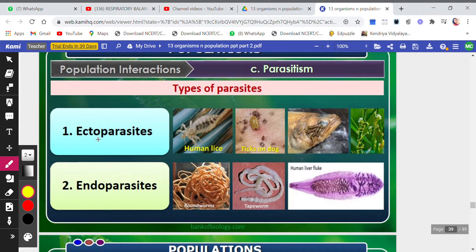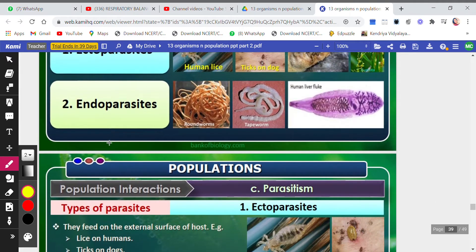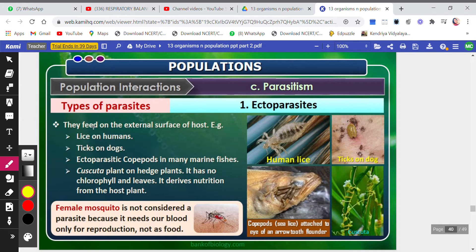Ectoparasites live on the external surface of the host. Examples include lice on humans, ticks on dogs, ectoparasitic copepods on many marine fishes, and Cuscuta on hedge plants. Cuscuta has no chlorophyll and cannot produce its own food, so it depends on the host plant for nutrition.